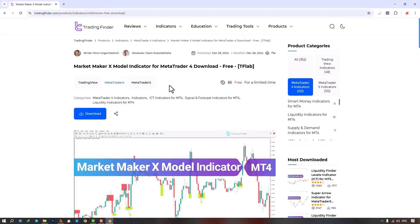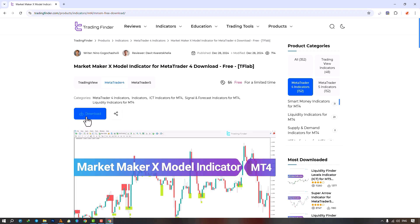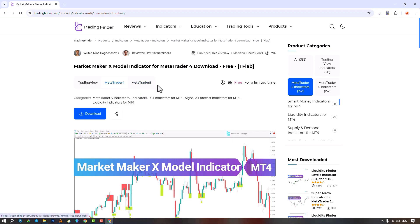The Market Maker Model Indicator is available for various platforms on the Trading Finder website. From this section, you can download the indicator file for MetaTrader 4 and MetaTrader 5 and apply it to the chart. Traders who want to understand how the indicator works can refer to this page.